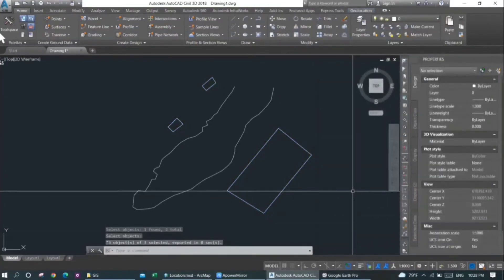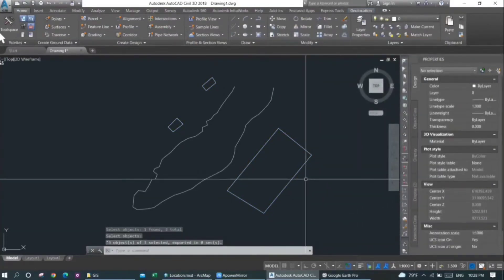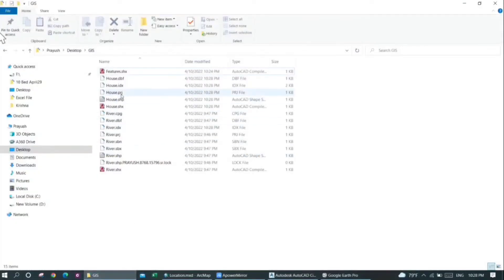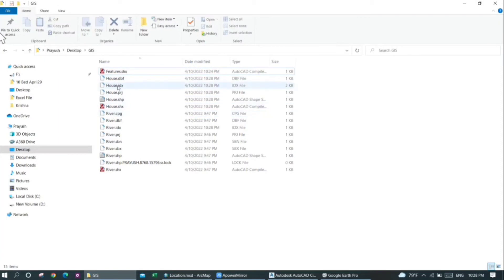So the shape file has now been created. You can see that the house files have been created right here.